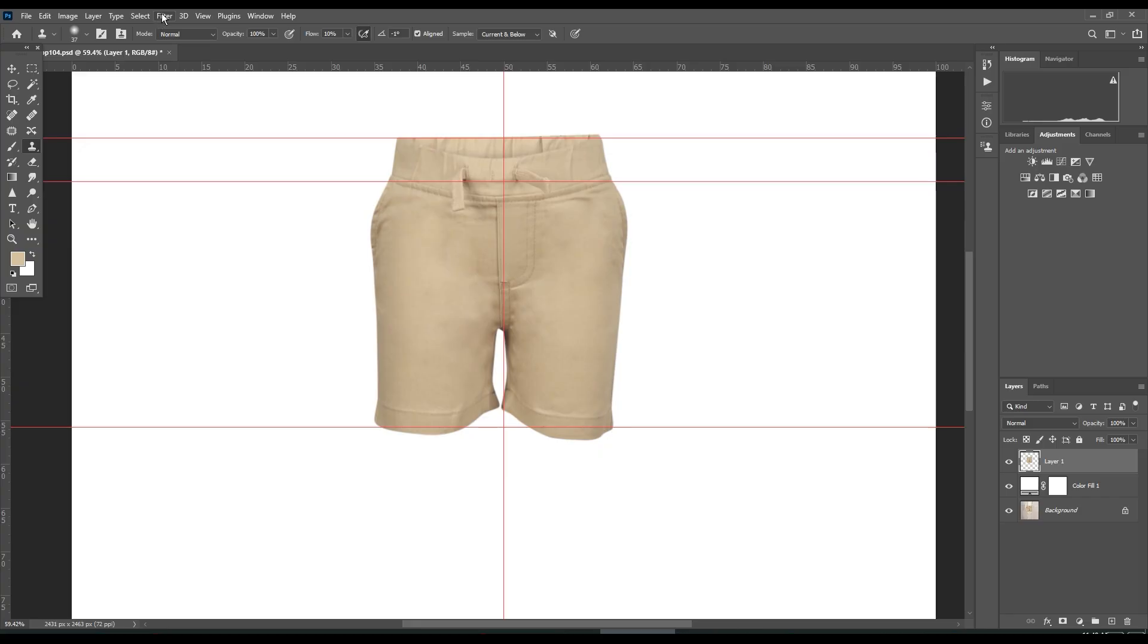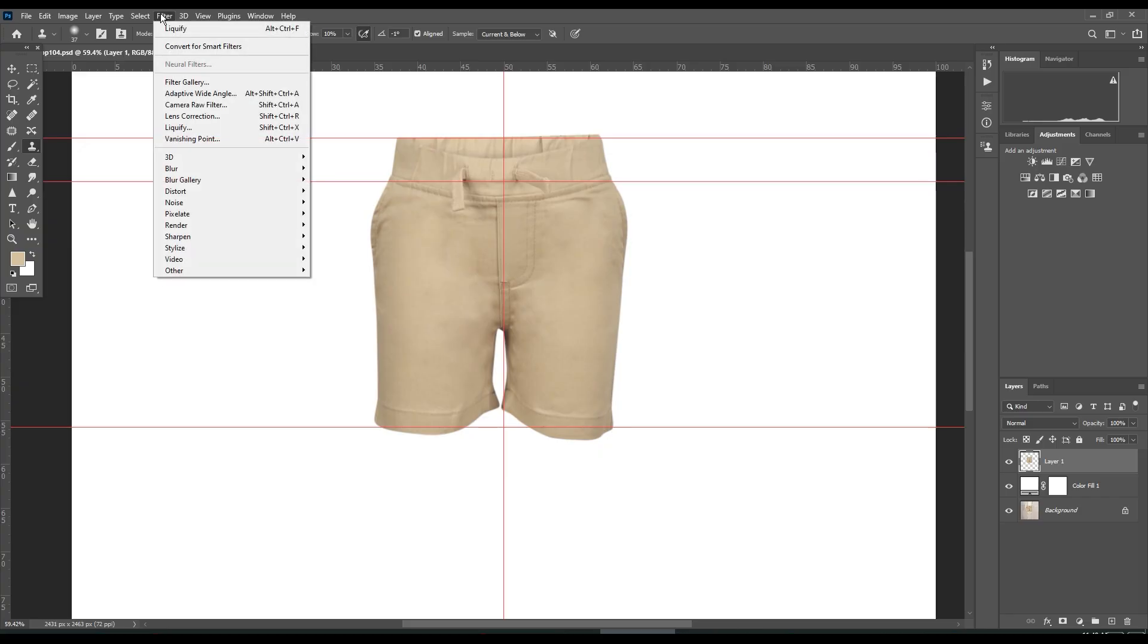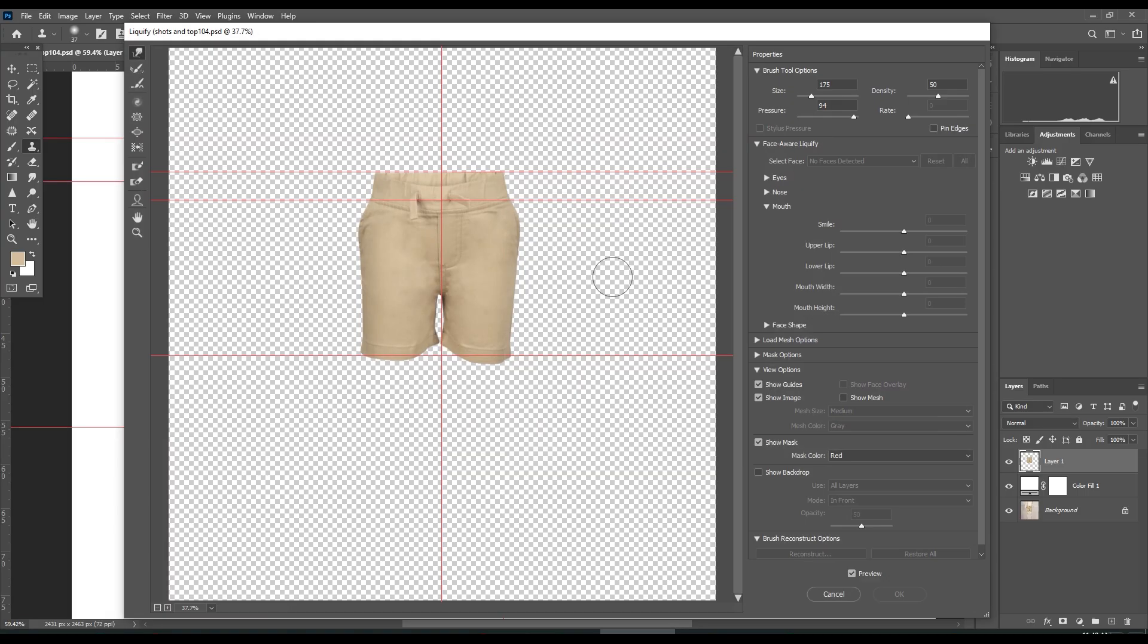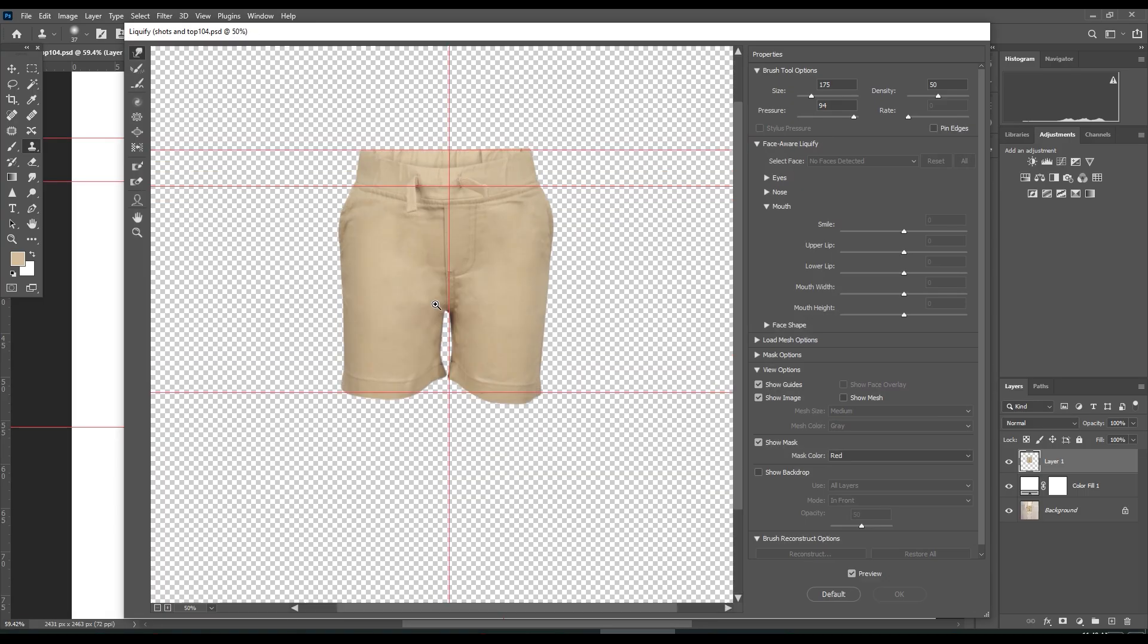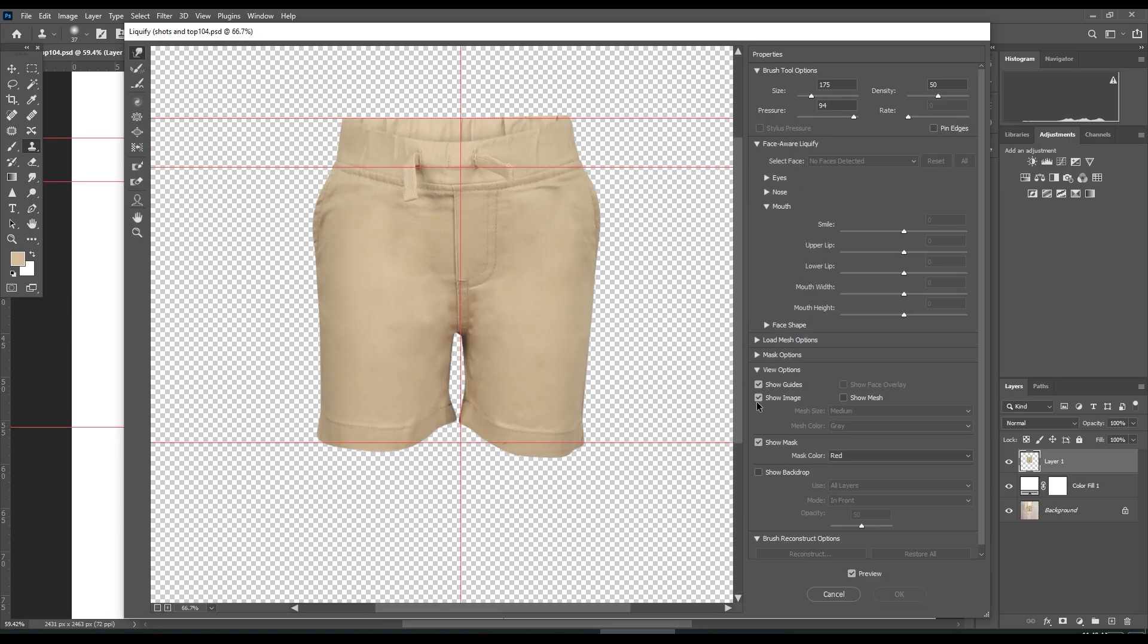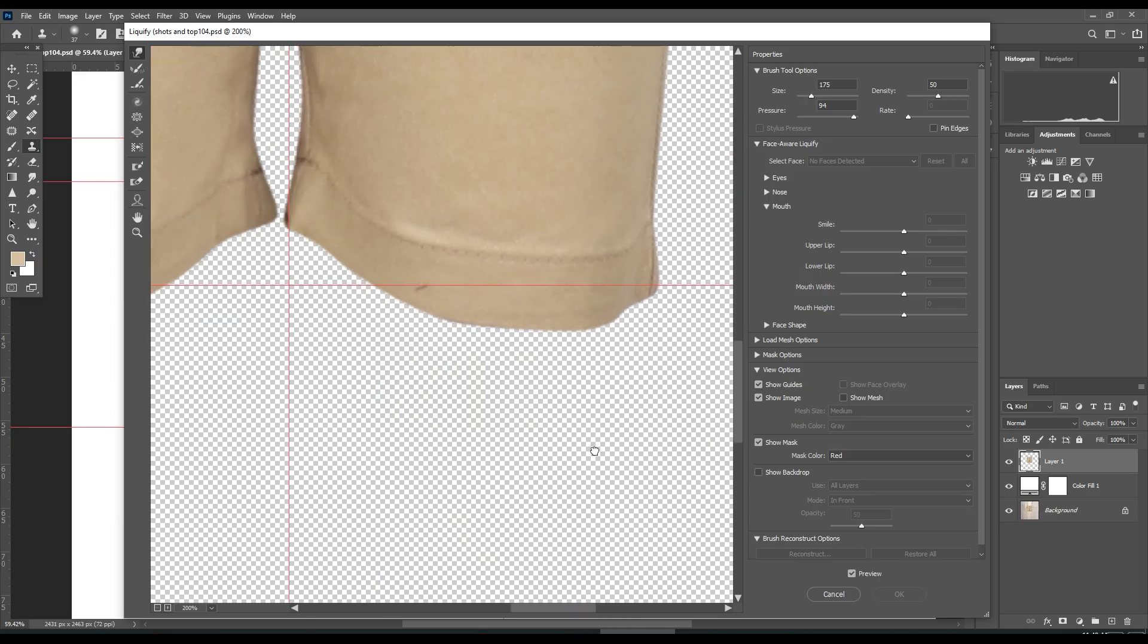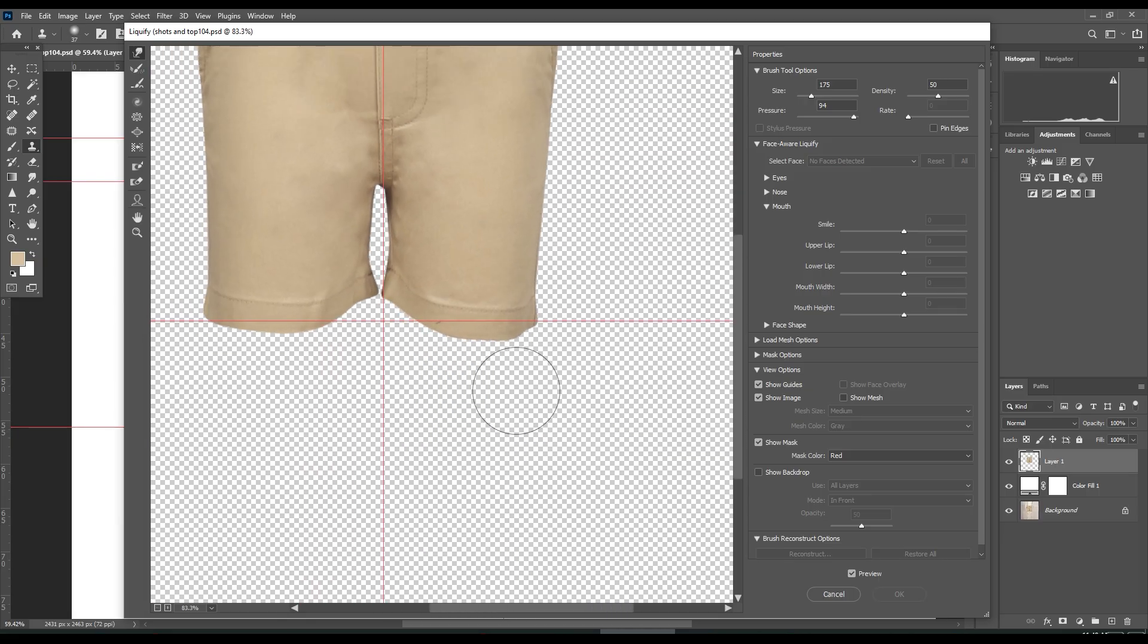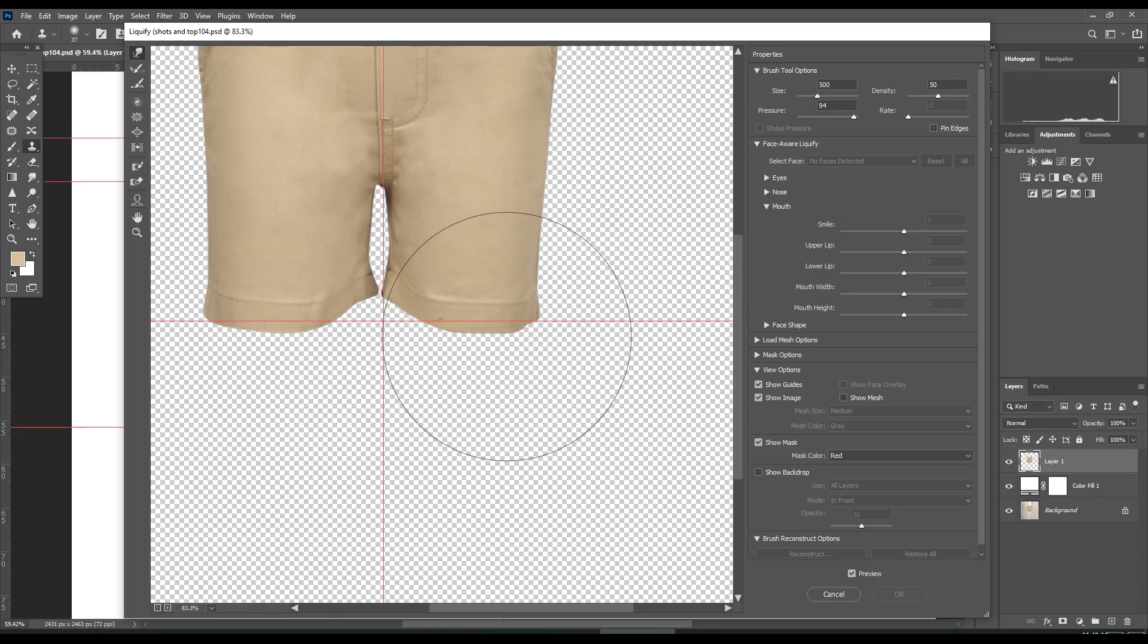I'll go to Filter, then Liquify. Make sure your show guides is checked. Then grab the warp tool and push up.